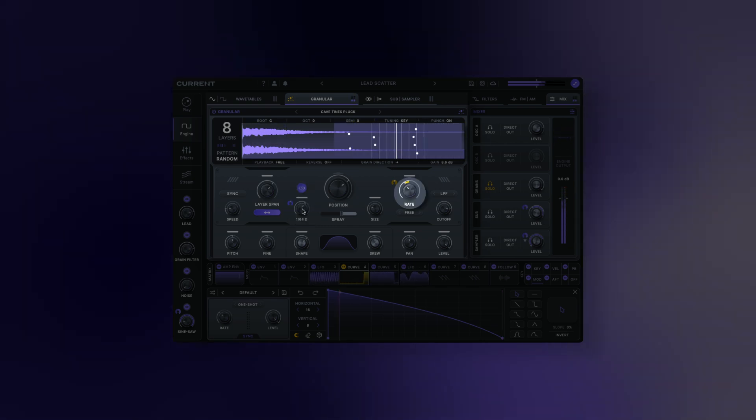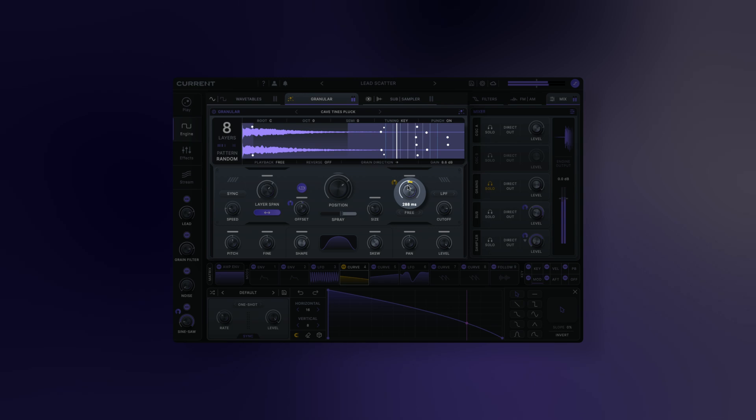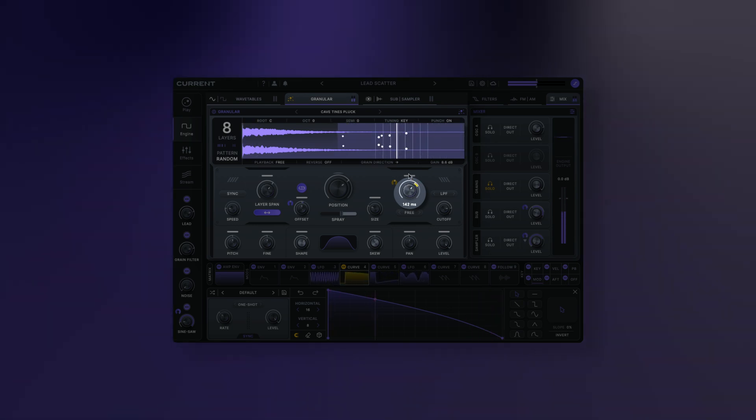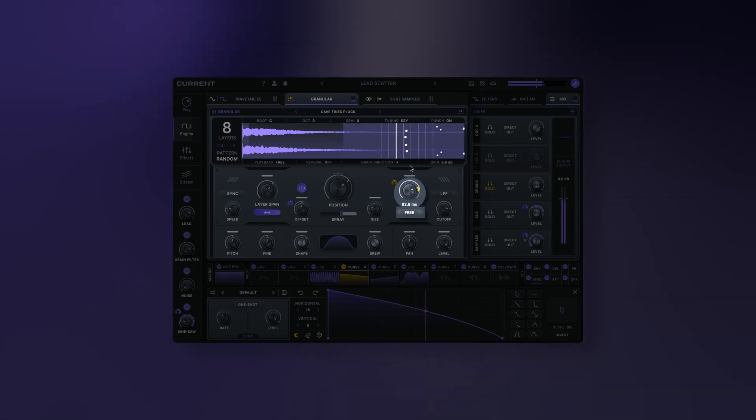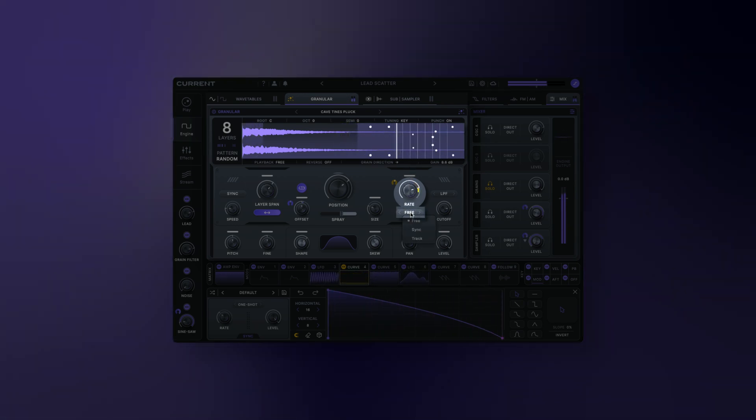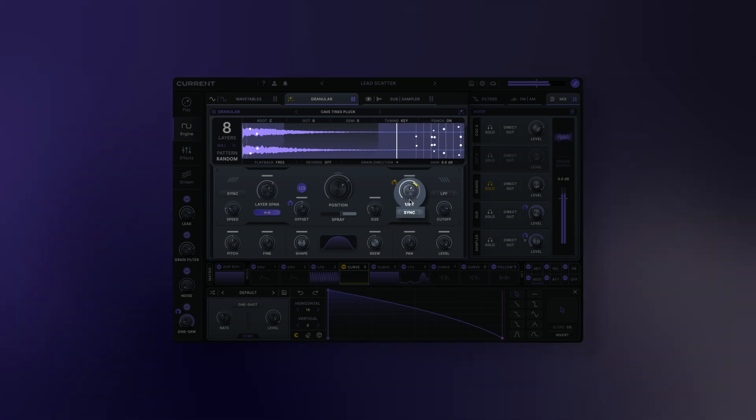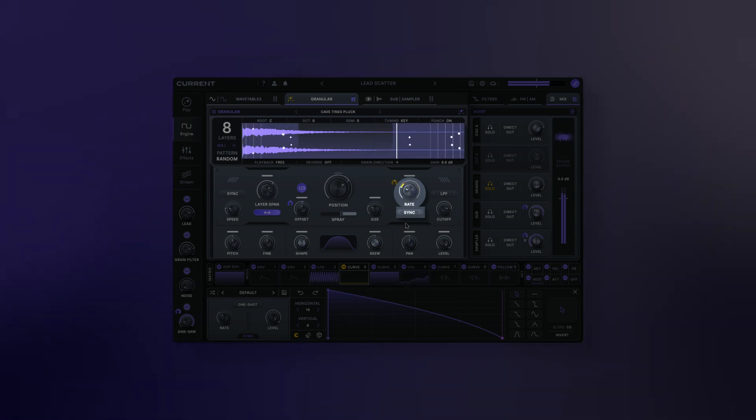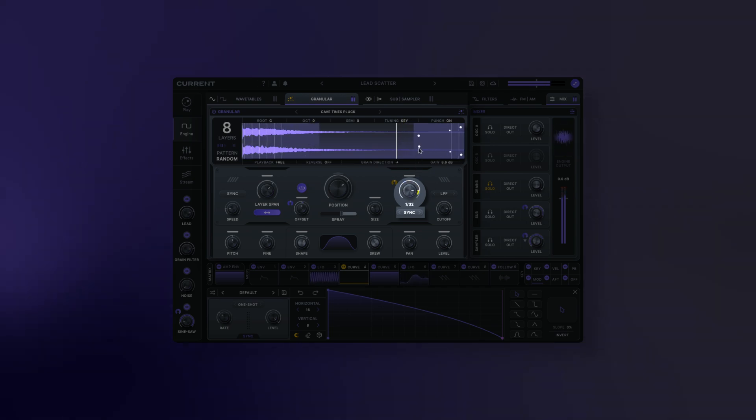Rate: this sets the amount of time between the groups of grain layers when they're triggered. Rate mode: Free sets the rate in seconds. Sync sets the rate as a division of the current BPM. This is useful for synced looping and stutter-like effects.